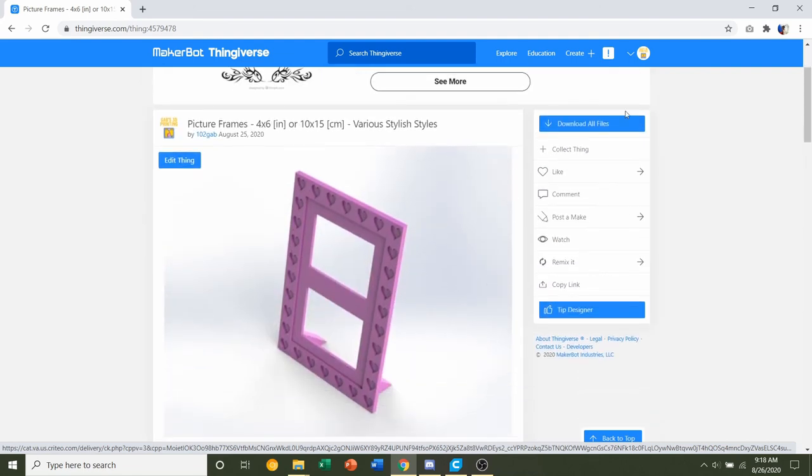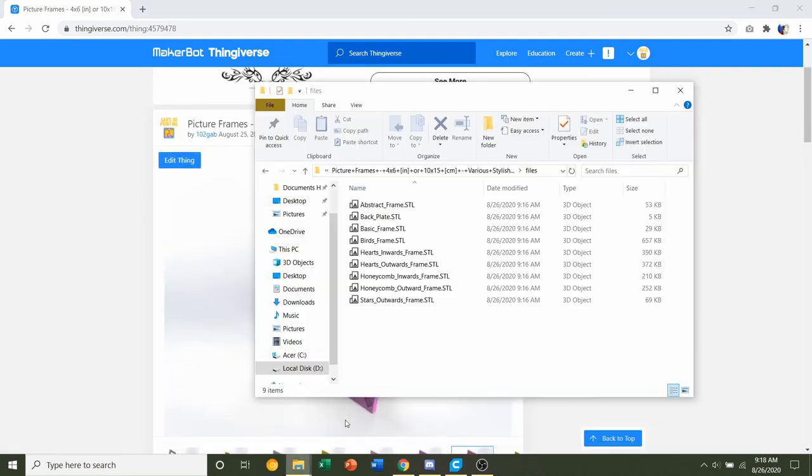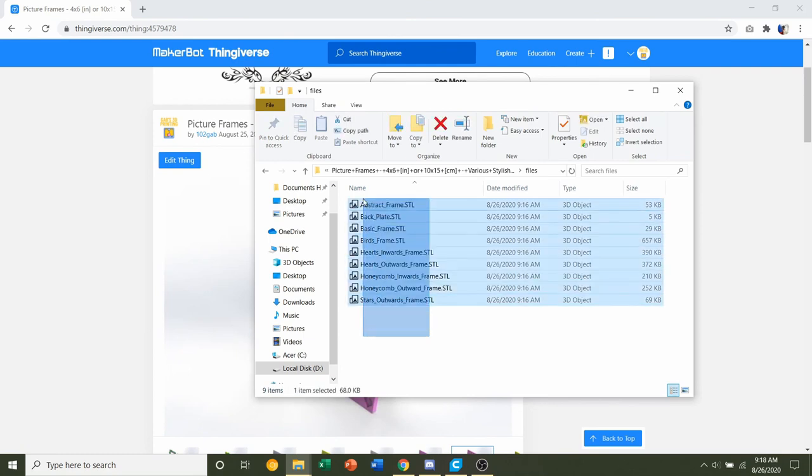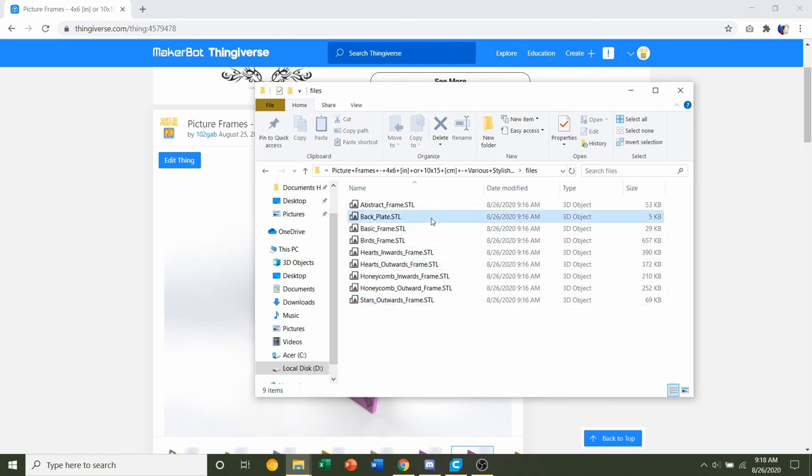Once you download, you're going to have quite a few files like this. Now you only need two of them. The one you absolutely have to print will be the back plate, and then you can print whatever frame you want or whatever frames.